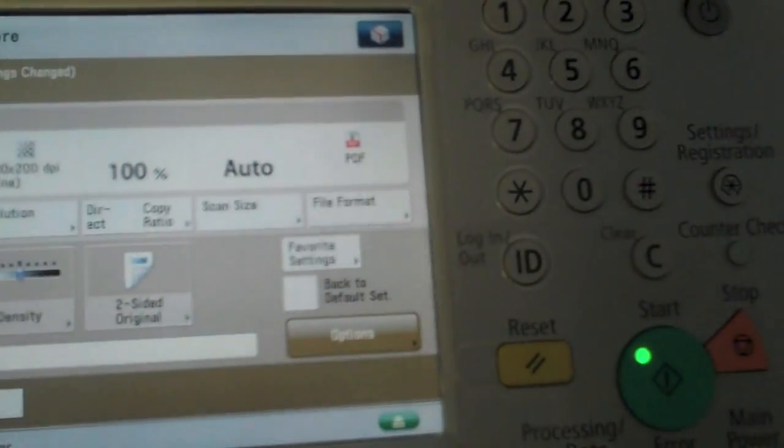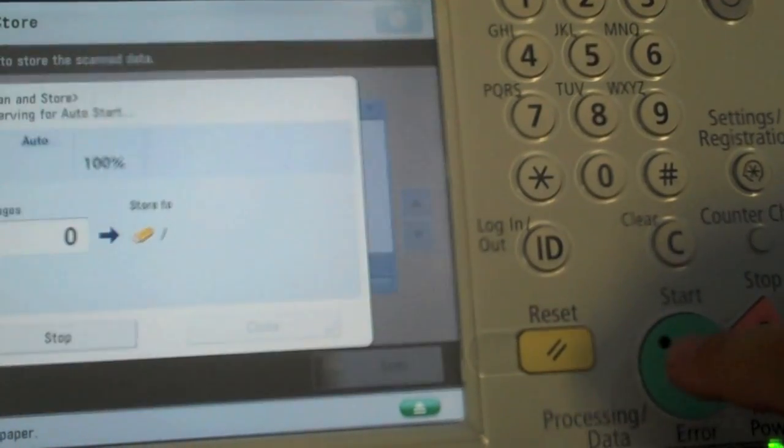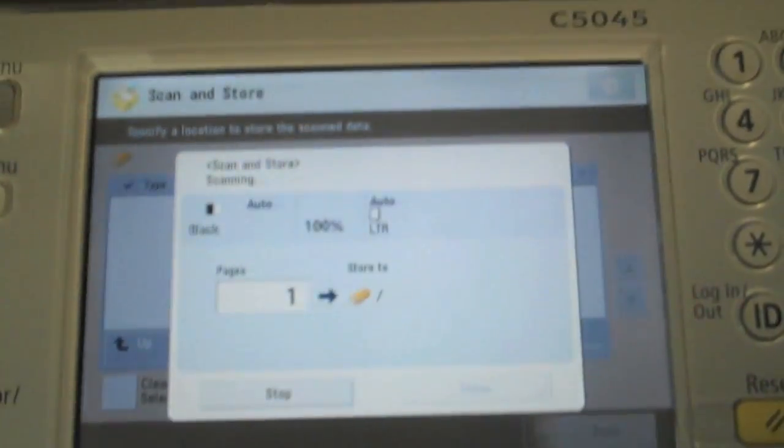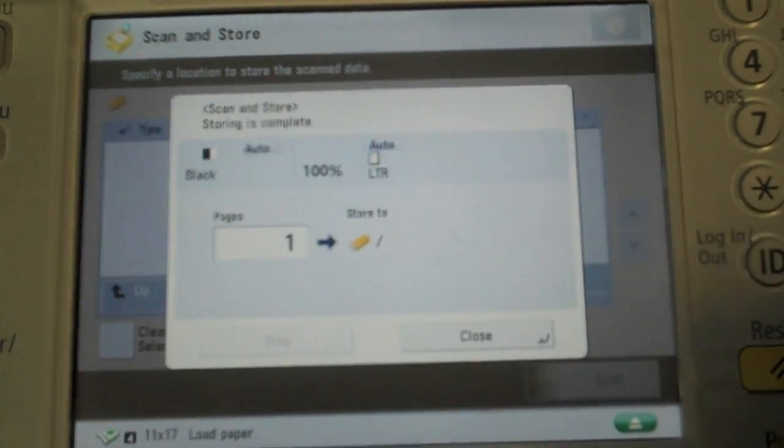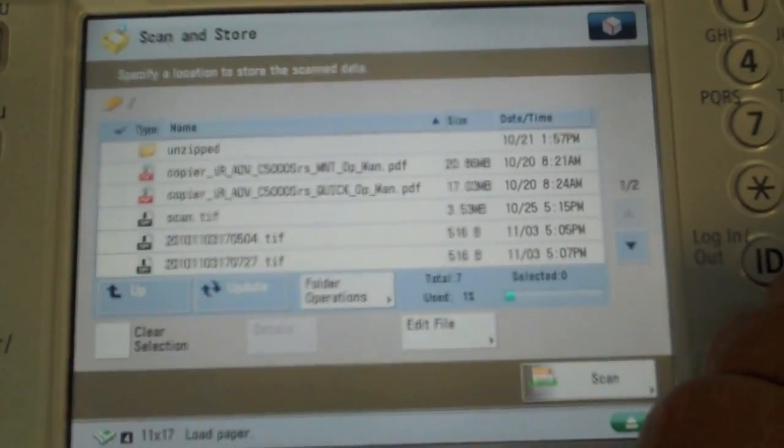So I push the big green button and what happens then is the document will then scan. You can see the document feeder engaging. Paper gets scanned and my file shows up as a scanned file storing on that USB key.